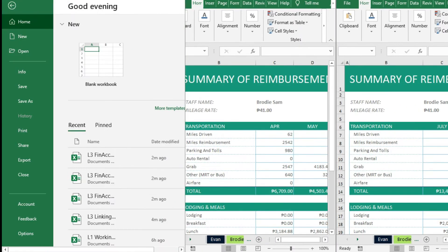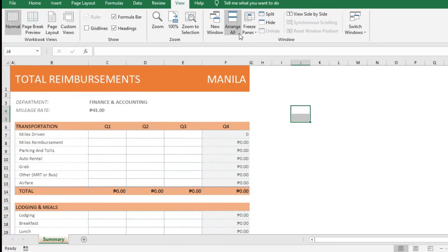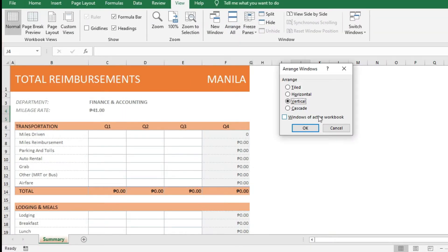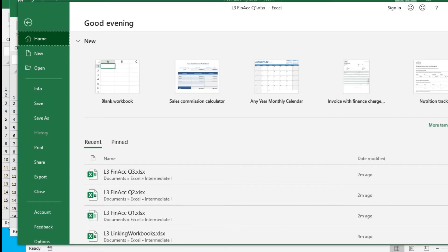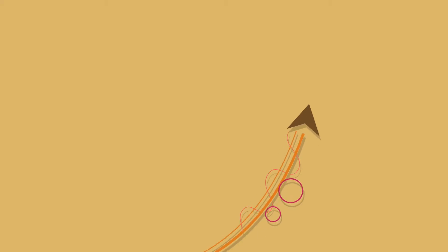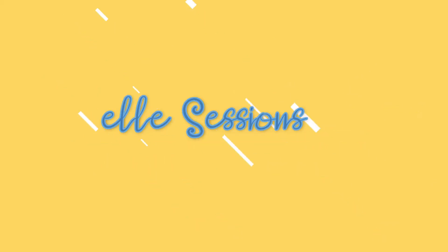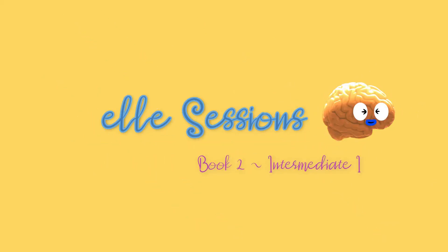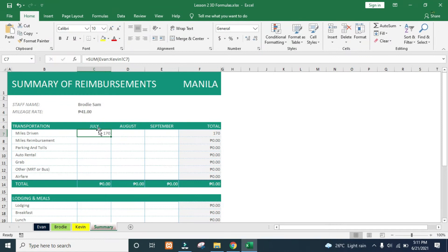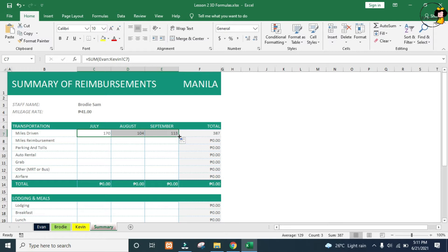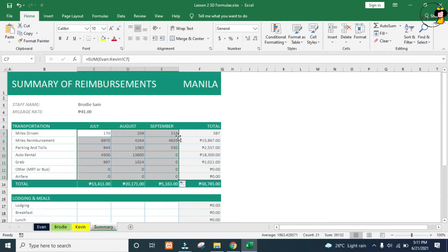Excel allows us to work with data in multiple workbooks through linking workbooks. In the previous video, we saw how we could work across multiple worksheets within a workbook.